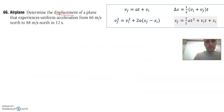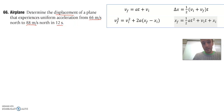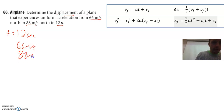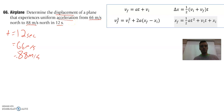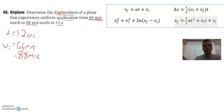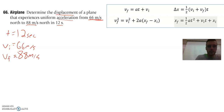Determine the displacement of a plane that experiences uniform acceleration from 66 meters per second north to 88 meters per second north in 12 seconds. Let's build our list of knowns. 12 seconds is our time. Some people get confused because the word 'acceleration' appears, but remember, units are so important. Acceleration is in meters per second squared — 66 and 88 are in meters per second, so those are velocities. We go from VI of 66 to VF of 88 meters per second. The problem asks us to solve for the displacement of the plane.